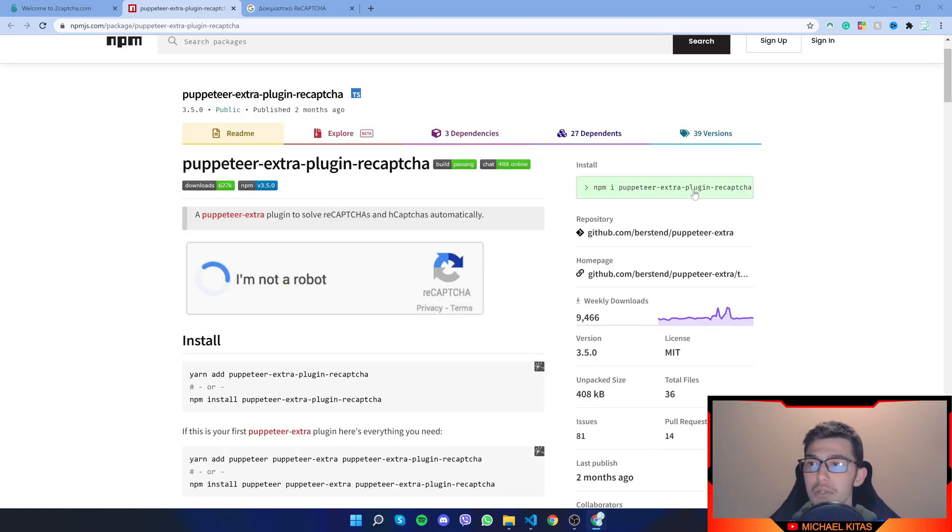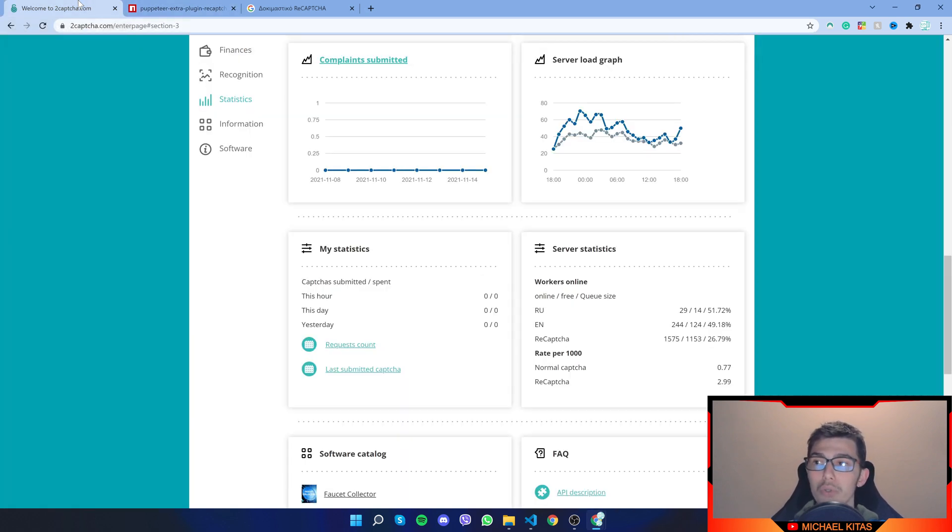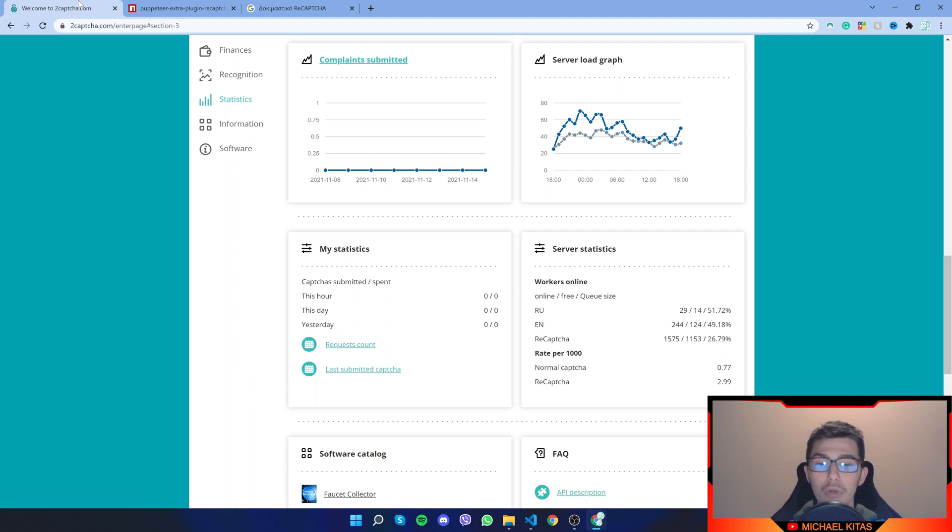So yeah, let's continue. First of all, I'm going to go to 2CAPTCHA.com website. So before I continue, make sure you sign up there.